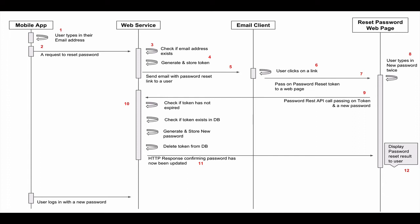Once the user is done typing their password, they will then click on the submit button, which will send the password reset token and the new password to our RESTful web service endpoint. And we can then validate the password reset token, and if it is valid, we will update the user's password in our database.